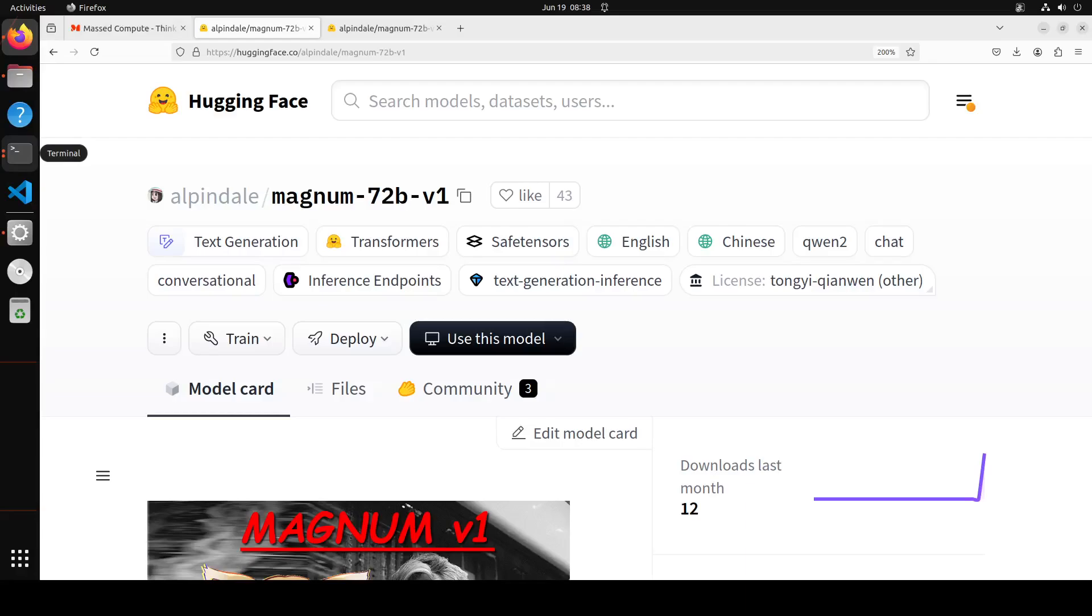If you've been following my channel for even a month or two weeks, you might have noticed that I'm a huge fan of roleplay models. That's why when I heard the chatter on social media about this Magnum 72 billion model, I had to check it out.